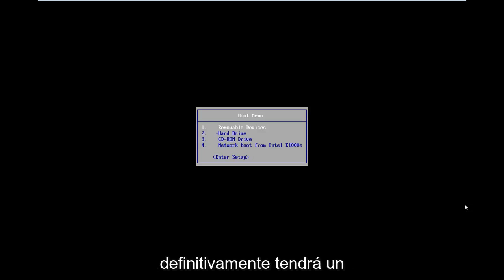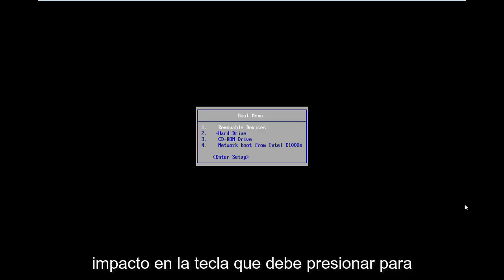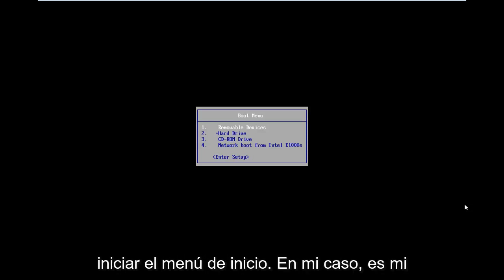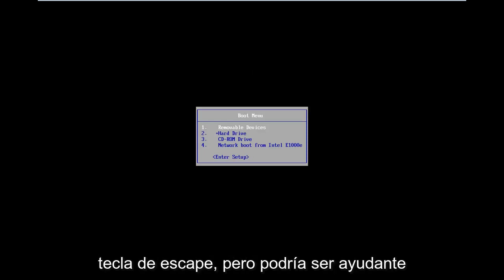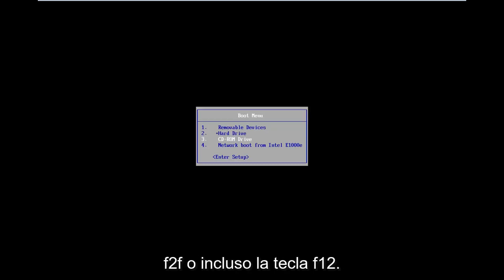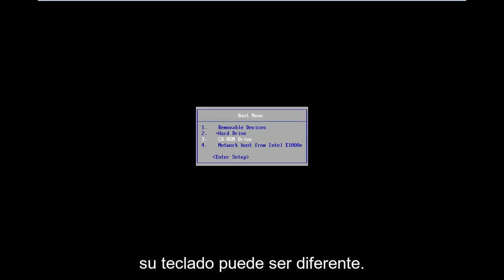Motherboard information will definitely have an impact on what key to press in order to boot into the boot menu. In my case it's my escape key, but it could be F2, F8, or even F12. It really depends, and again that's the function key on the top of your keyboard.